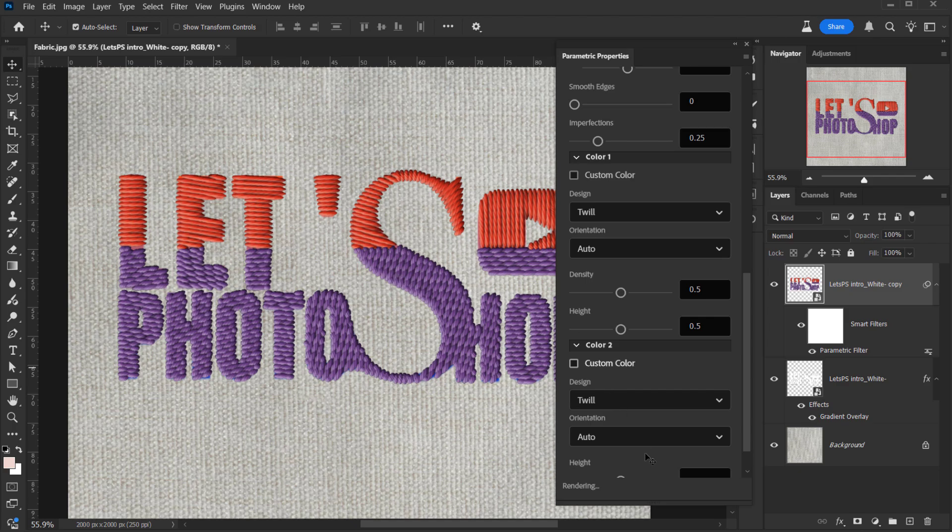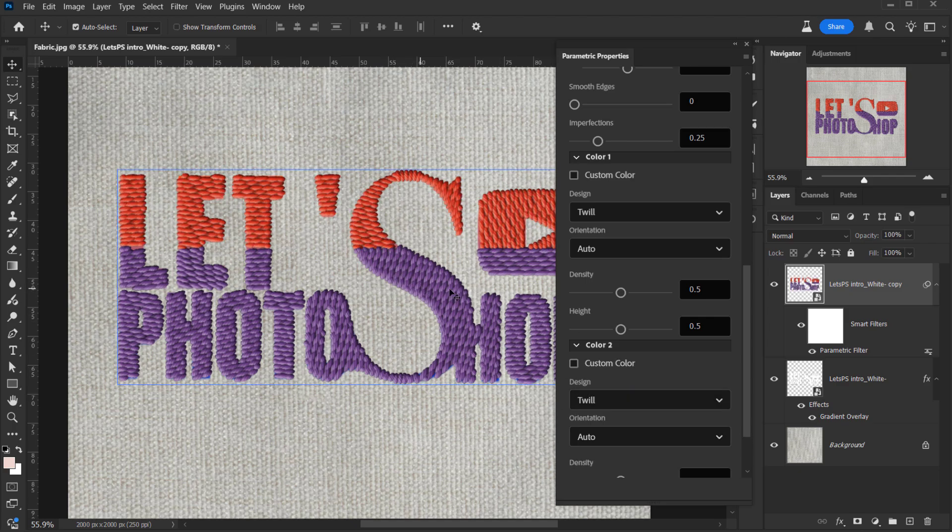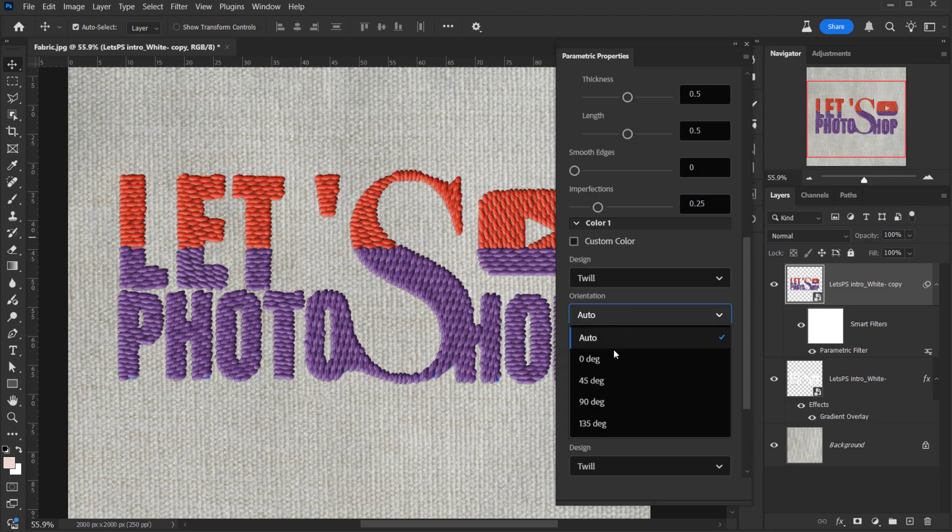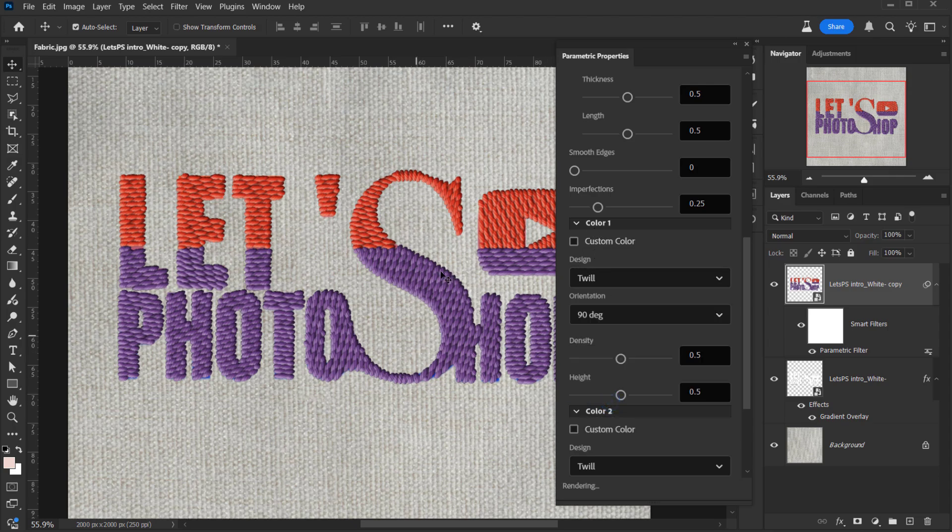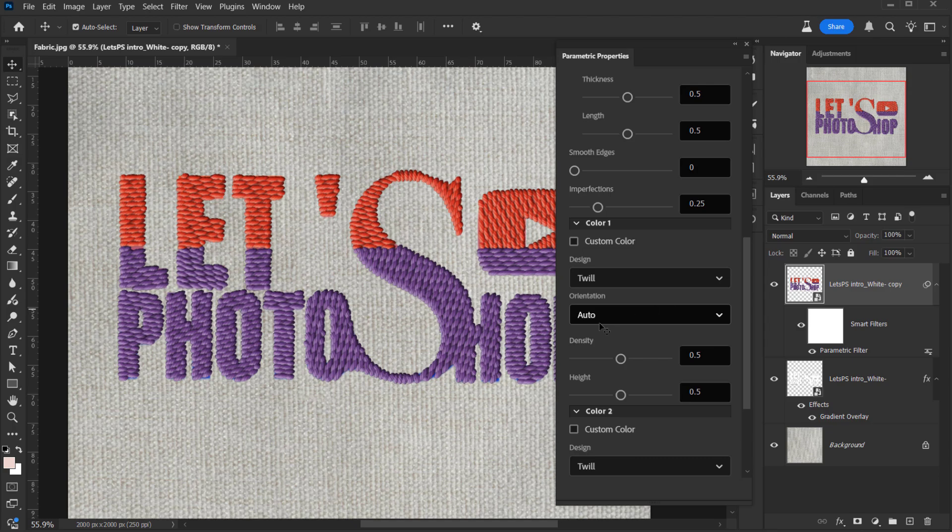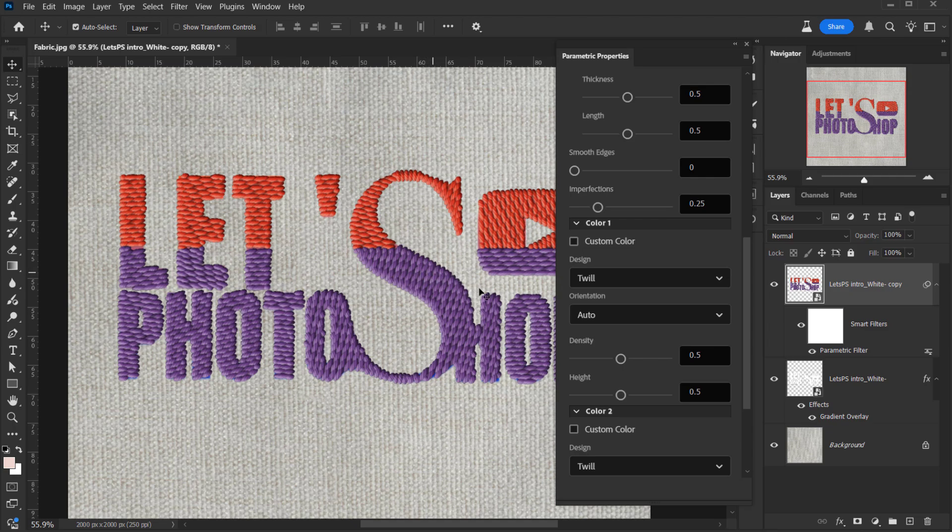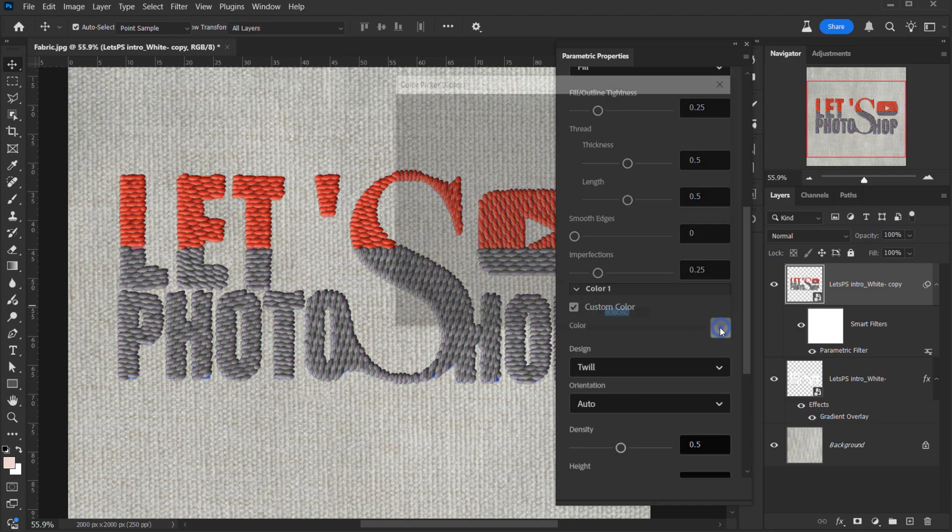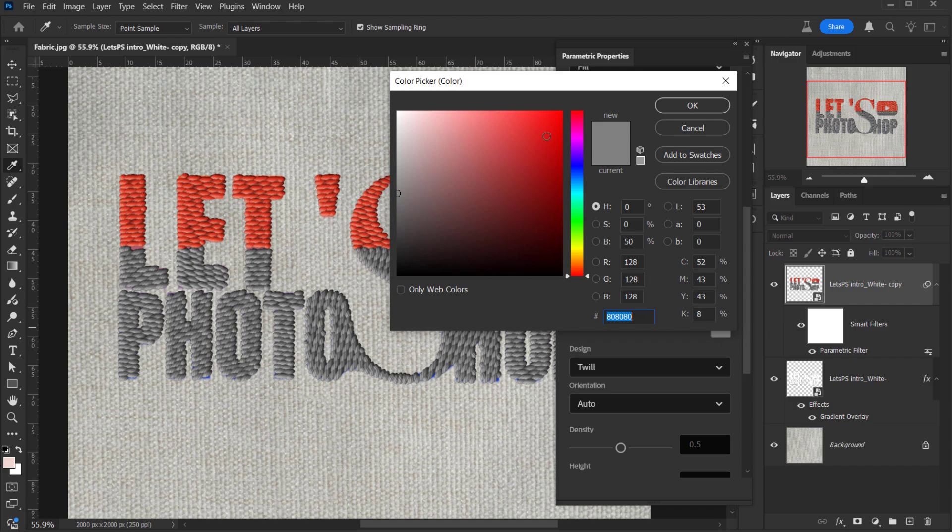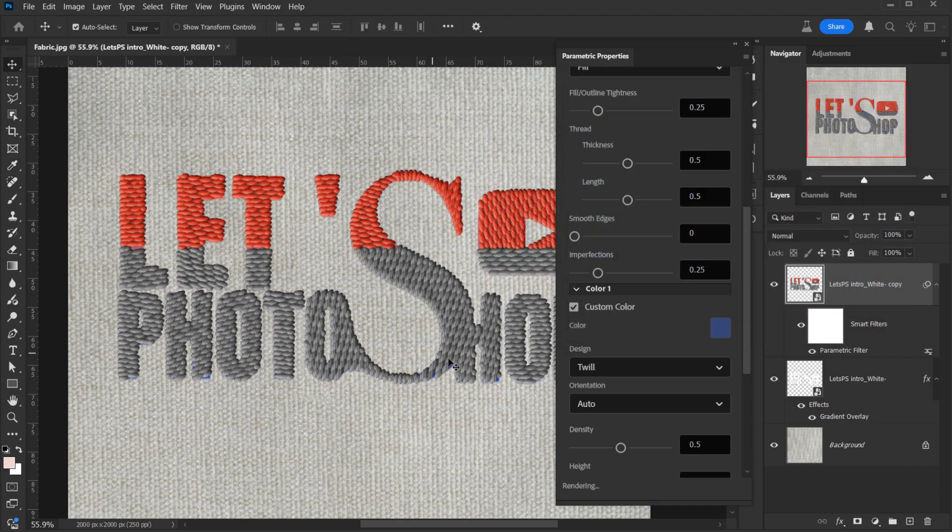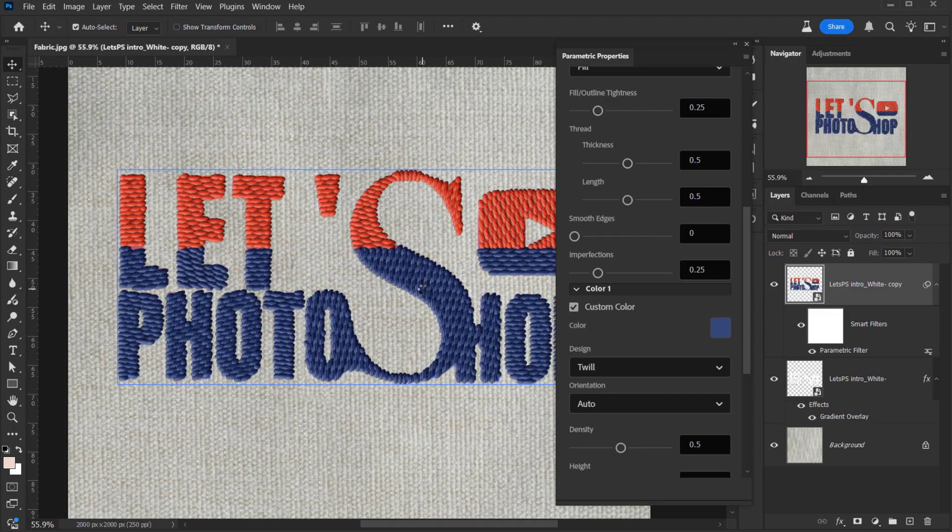If you want to change the orientation of it, you can do that. For me, I think this looks cool. But if you want to do that, you can go ahead. For example, in color one you can change the orientation to 90 degrees and see how it looks. So this is how it will look at 90 degrees. For me, I won't do that. I will keep it to auto. The other thing that I want to do is to change the color of this purple to blue and keep the orange. The purple one is in color one. As you can see, it will give you the option to customize the color. So if I check it, it will give me the option to choose a color. So I will choose a bluish color, something like this. I think it looks cool.